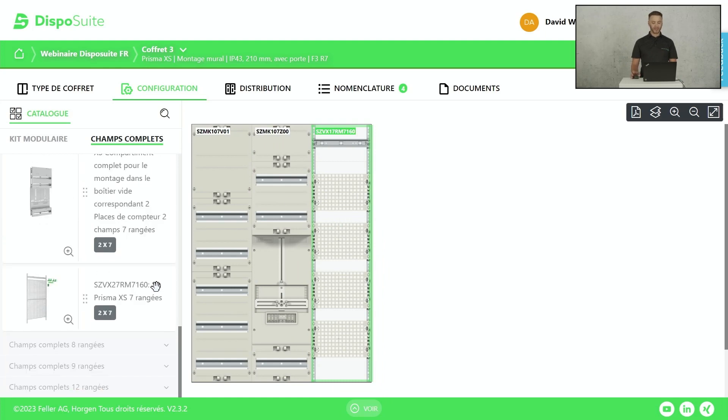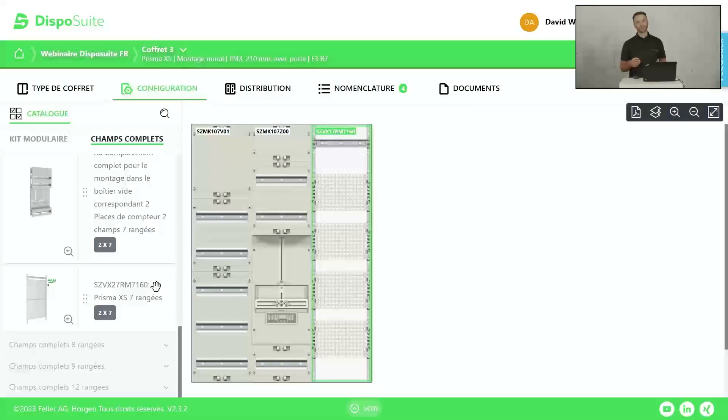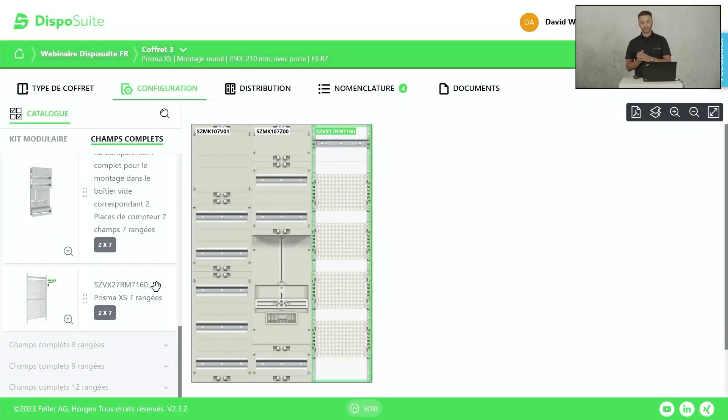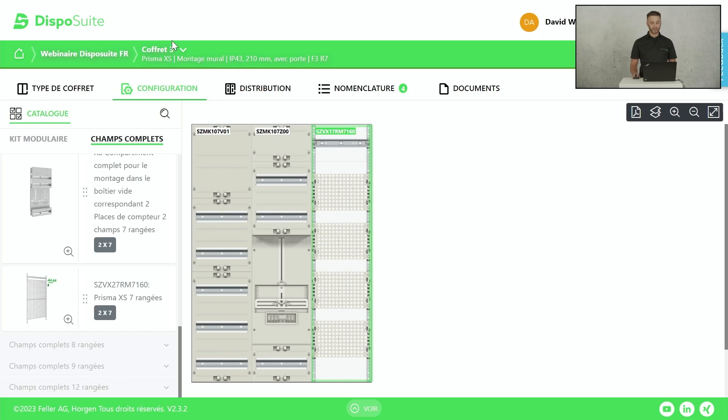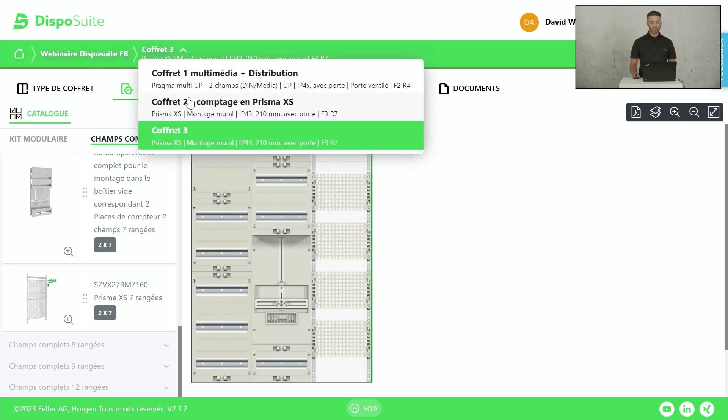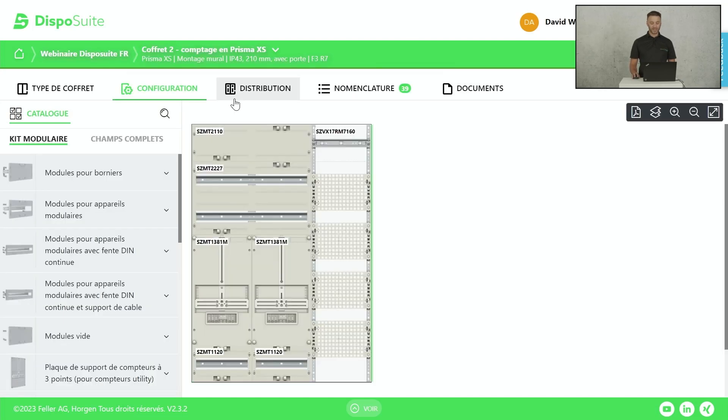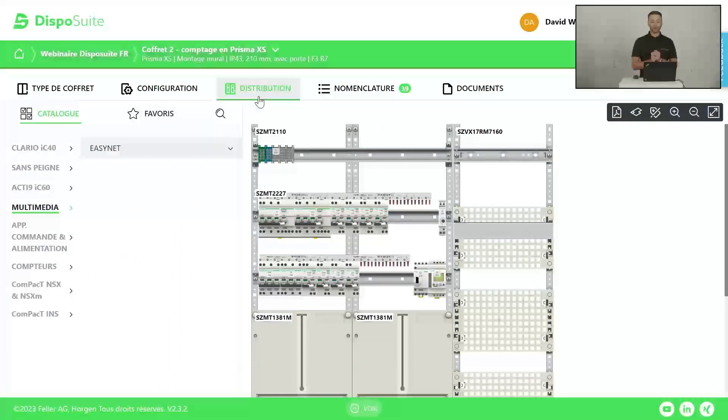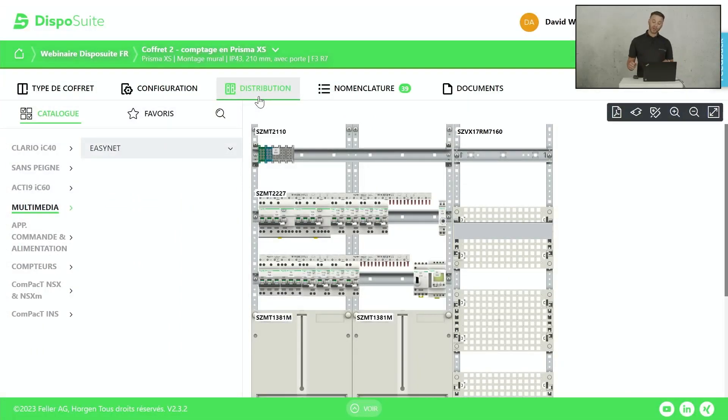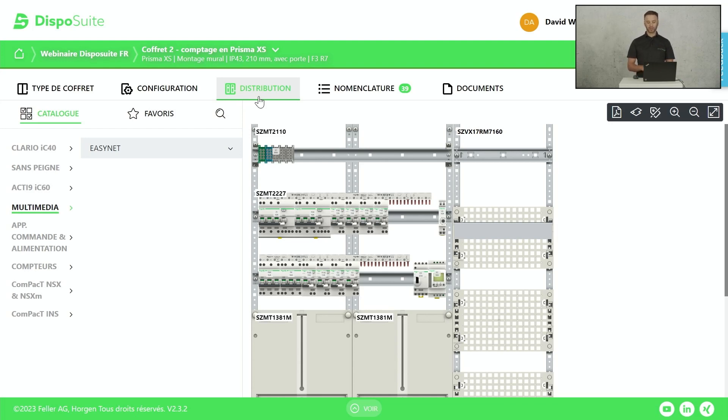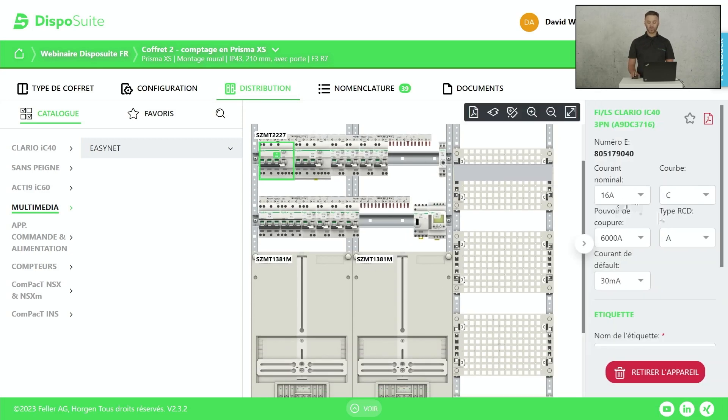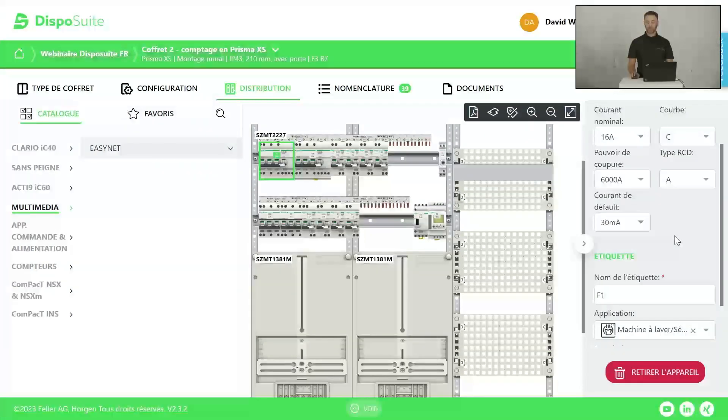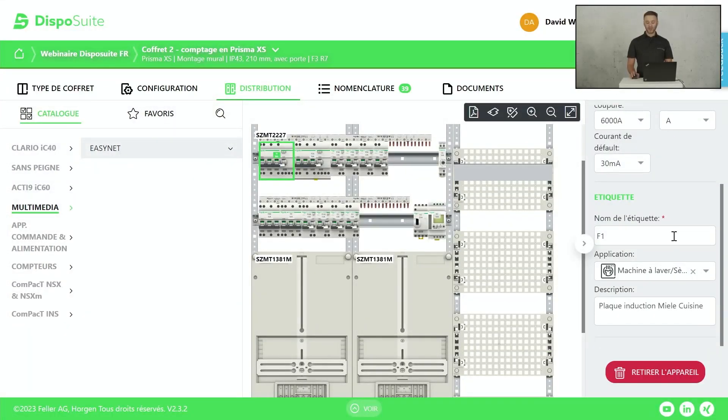J'ai fini ma configuration. Mon tableau, il est construit. Maintenant, il faut que je le remplisse avec les produits. Pour les remplir, on passe dans l'onglet Distribution. J'ai un peu triché, j'ai déjà fait la distribution pour gagner un peu de temps. J'ai fait une distribution qui me semble la plus optimale. J'ai mis un bornier d'introduction au sommet du tableau sous les rails à bornier, donc plastron plein avec un rail DIN plus profond. J'ai fait toute une distribution où j'ai déjà nommé les noms d'étiquettes, les groupes et les désignations.